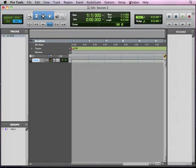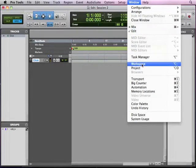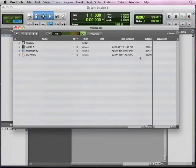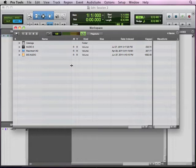So now in Pro Tools, one of the ways to pull loops into your session, to audition loops, and one of the best ways to do it, is in Window Workspace. So if I go to Window Workspace, this is kind of a browser for my whole system, just like the Finder in Mac or Windows Explorer in Windows. The difference is there are some features in here that are more specific to helping you out in Pro Tools. And some of the features include being able to audition your loops.